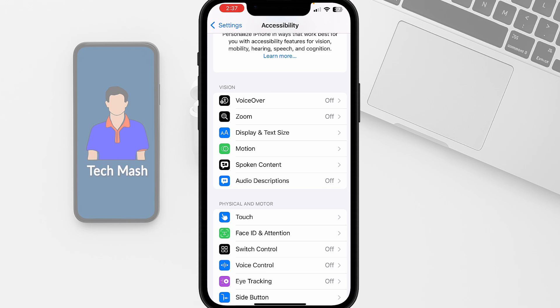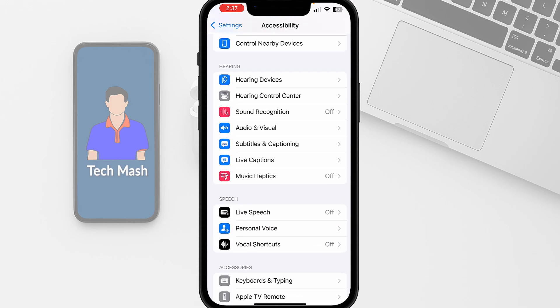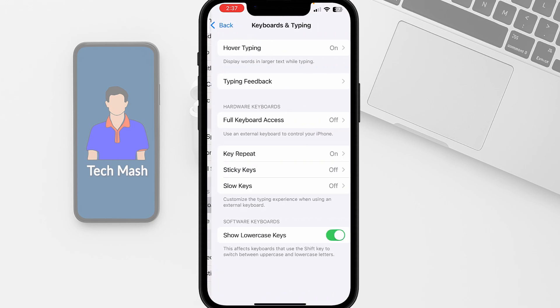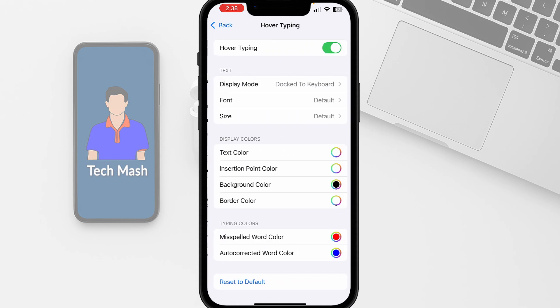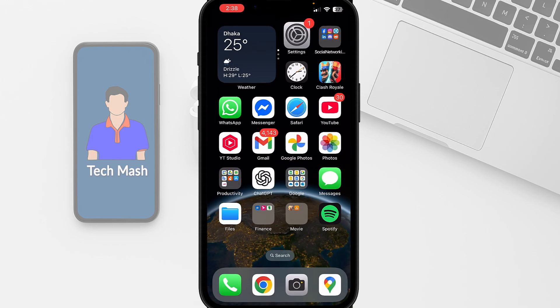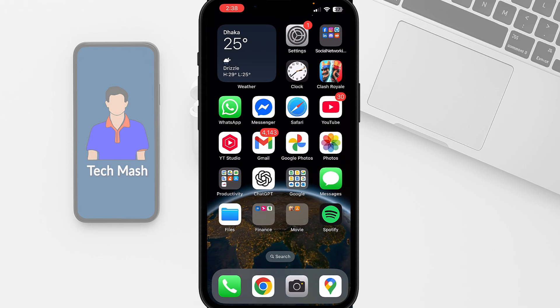And then in your accessibility, scroll down a bit. And here you can see under accessories, you can find the option keyboards and typing. So just tap on keyboards and typing, and here you can see hover typing. So it's currently toggled on. What you need to do is just tap on it and then toggle off hover typing. And here you can see hover typing disabled. So now your problem should be fixed.